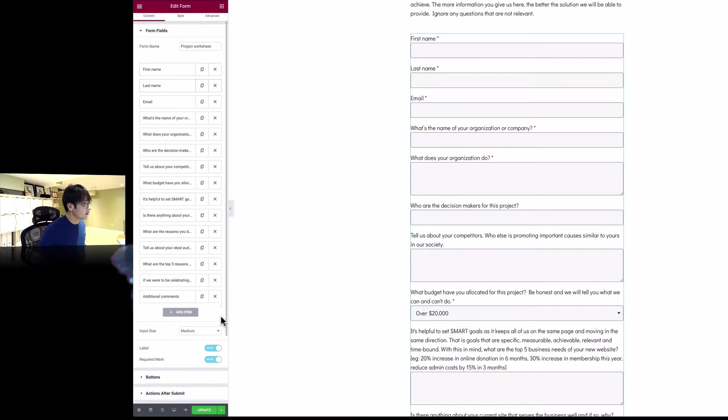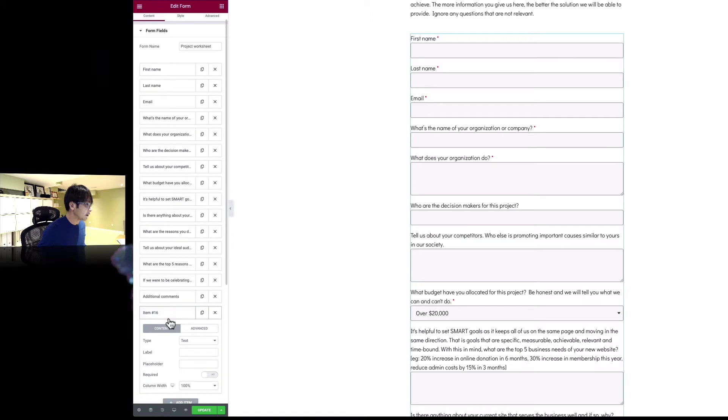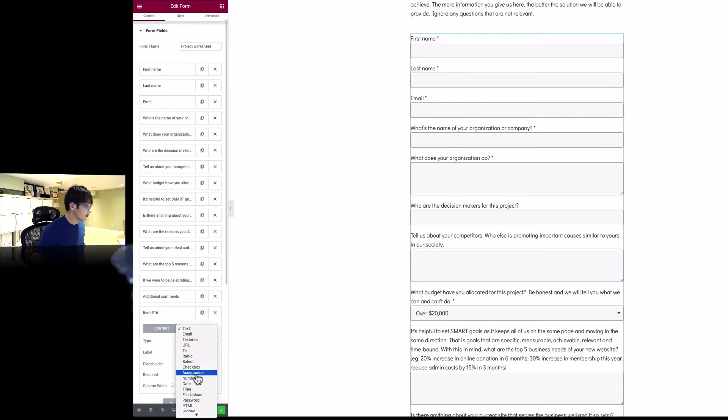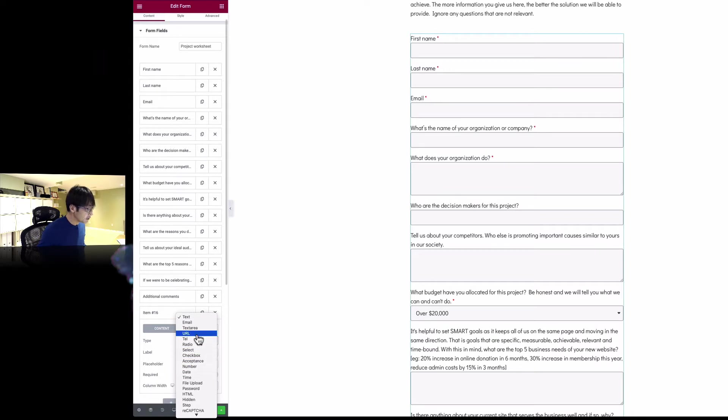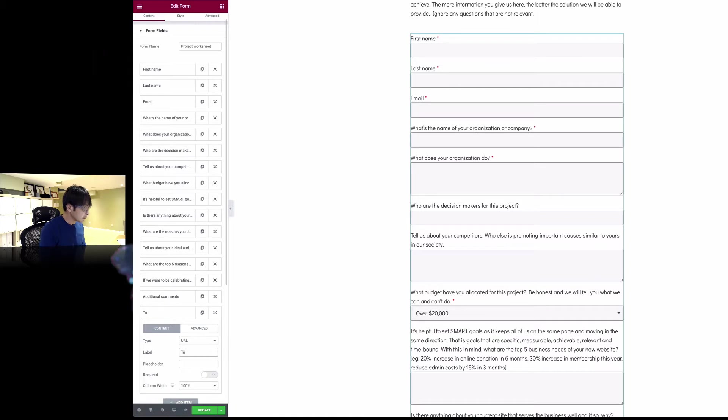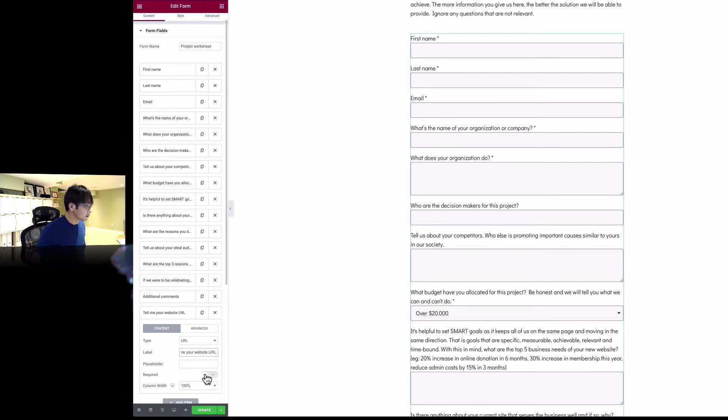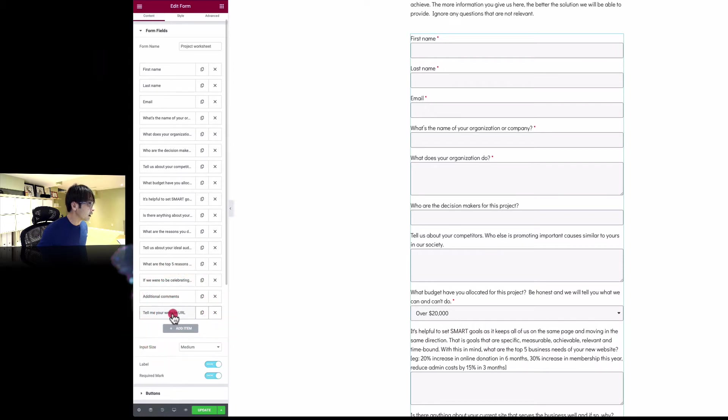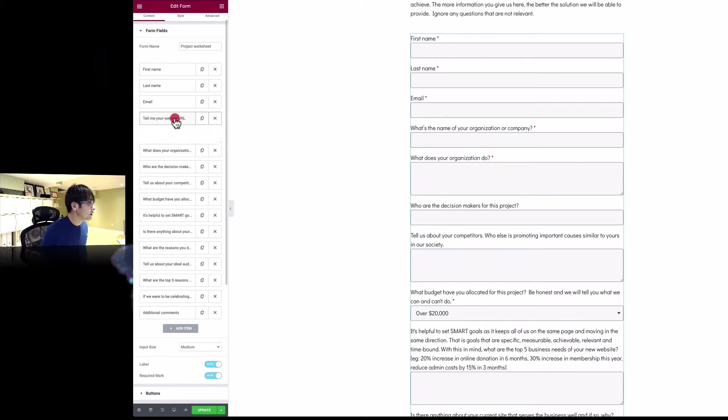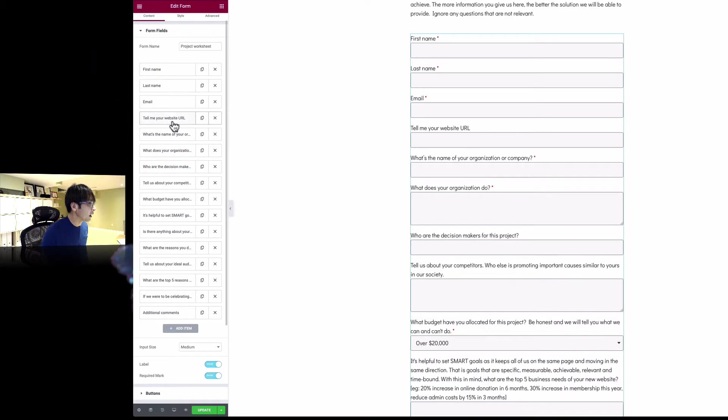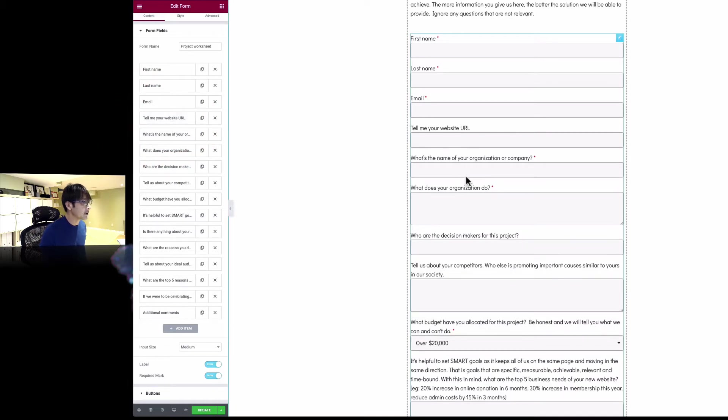If I want to add something new, add this area. There are a lot of things here you can put in. I'm going to use the URL. The label says tell me your website URL. In this case, I'm not going to put that as required. I'd like to put that on top of here, maybe just below the email. So you can just drag and then move it up here. All right.